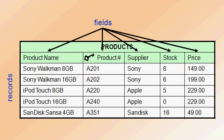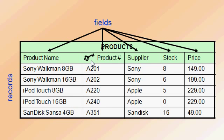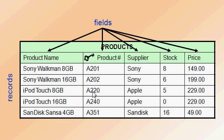Another thing that you'll usually have in a table is a key field, which I've denoted with this little key. A key field is the unique identifier for that table. In this case, we've just made one up called the product number. That's the unique identifier for each record in this table.